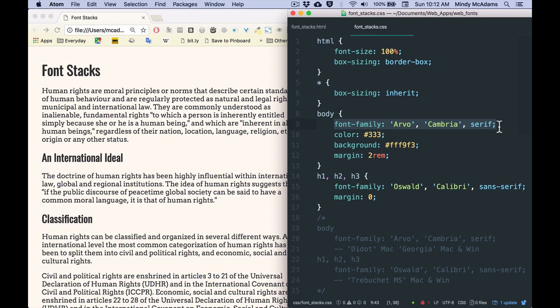So this is a typical way to style a page. It's not the only way, but to have one font family defined for all your headings and everything else on the page has a different font family.